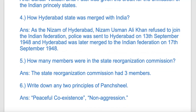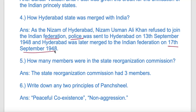Especially in Junagadh, Hyderabad, and Kashmir - which we studied in class. Hyderabad's ruler refused to merge with India or Pakistan, wanting to remain independent. He refused to merge, so police action was taken on 13th September 1948, and by 17th September 1948, Hyderabad was merged into India.